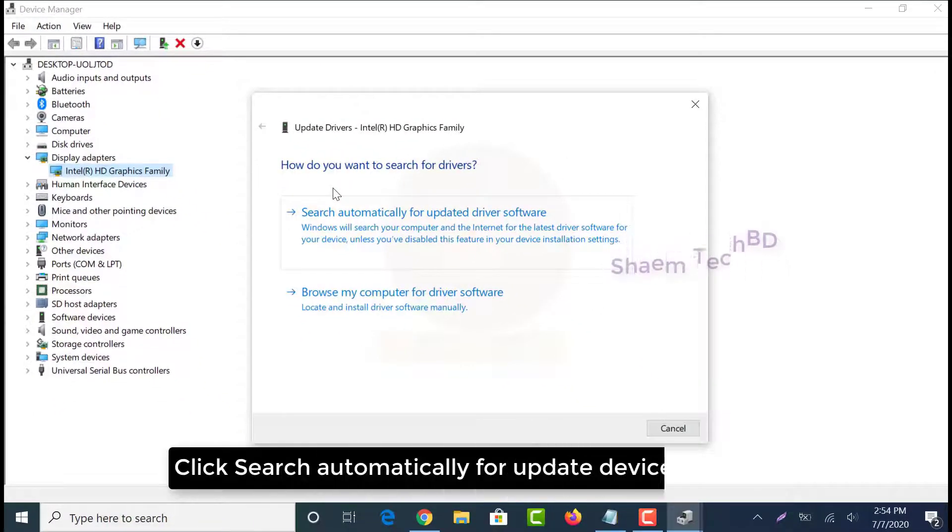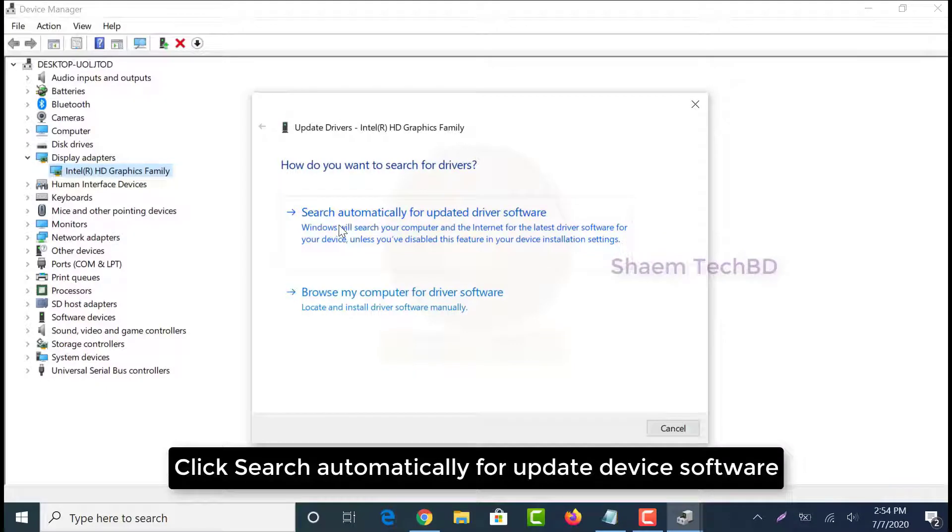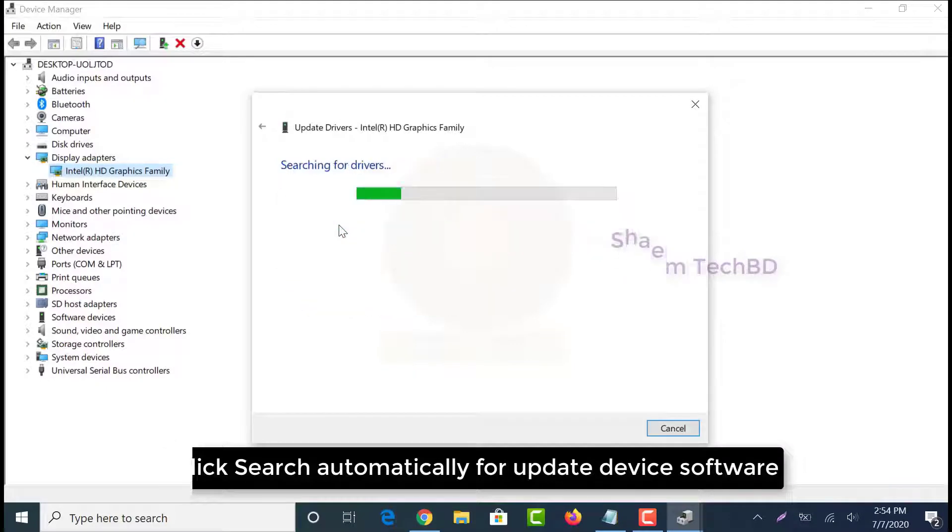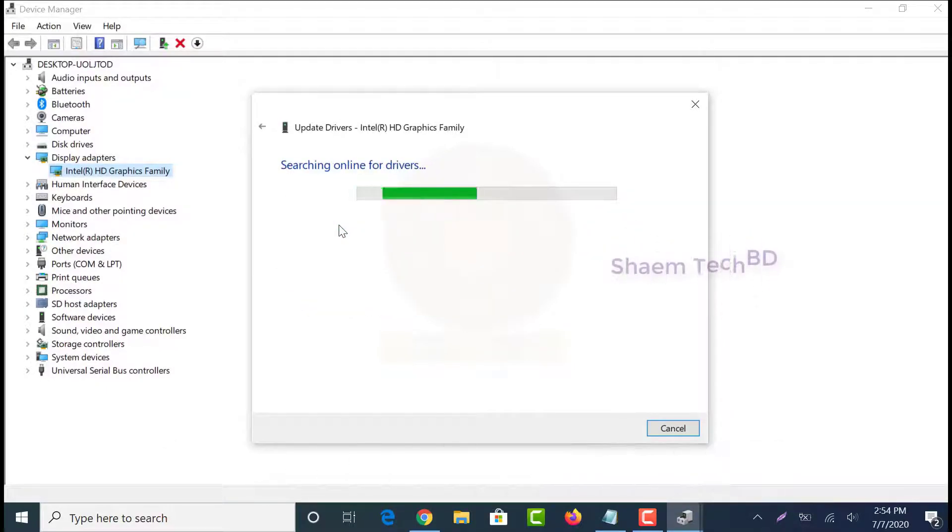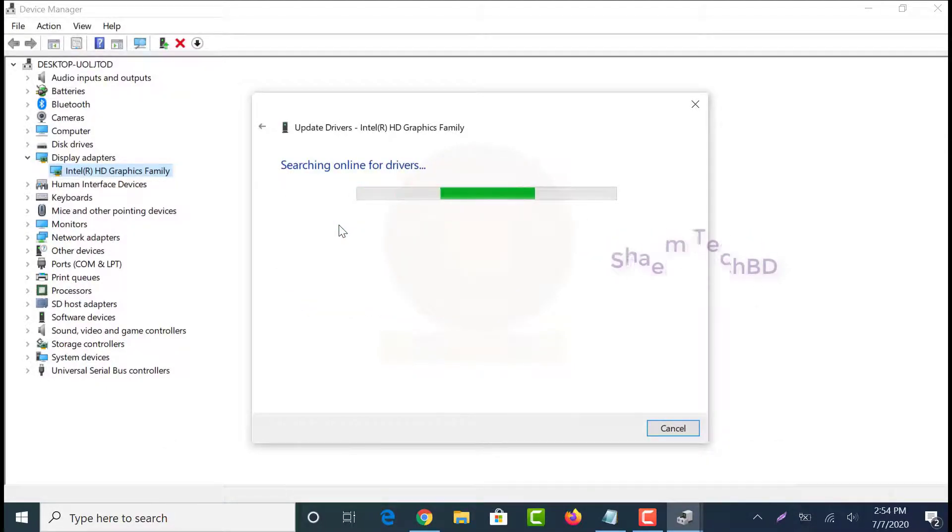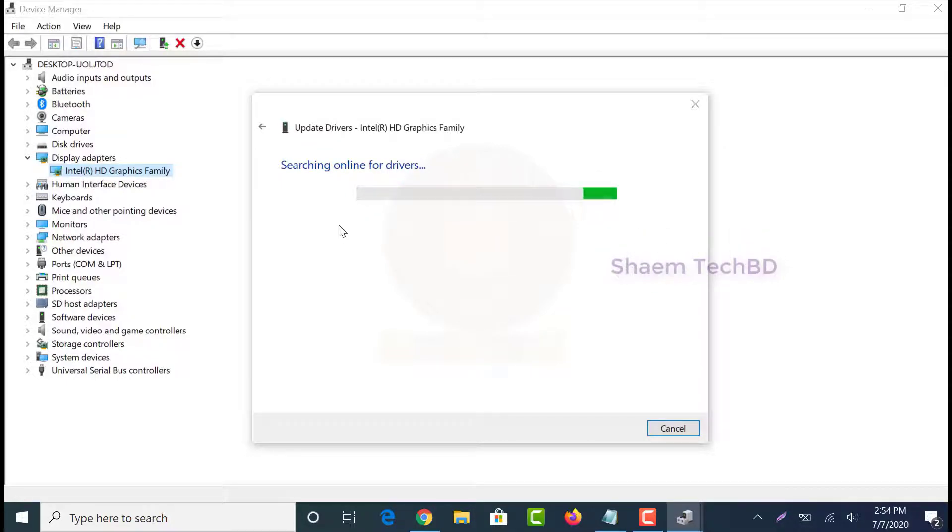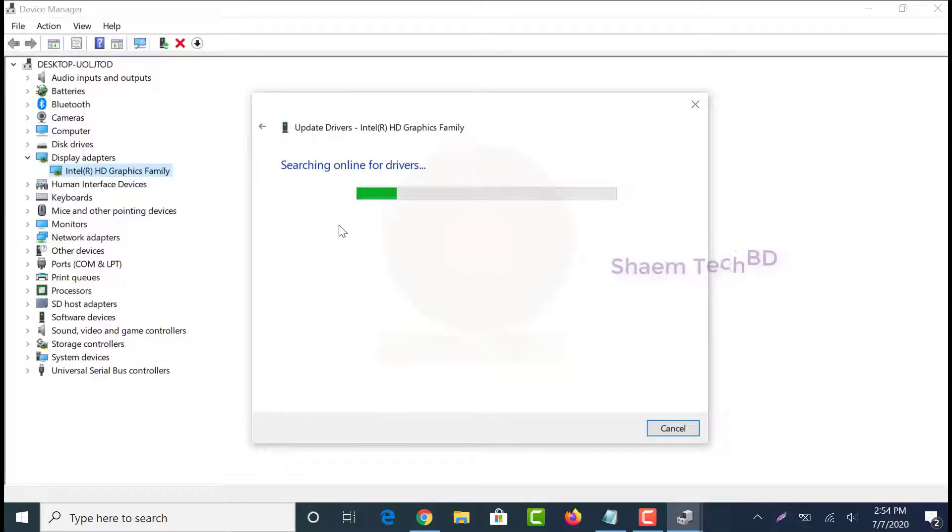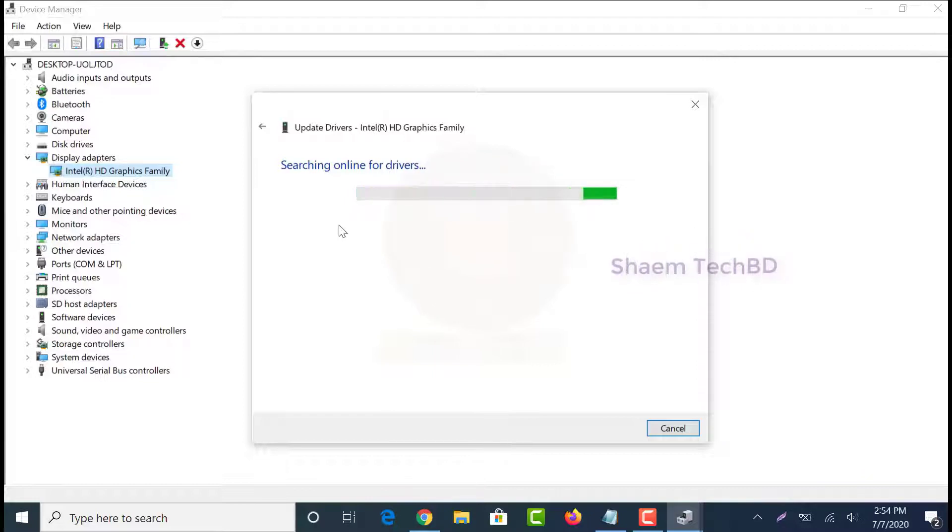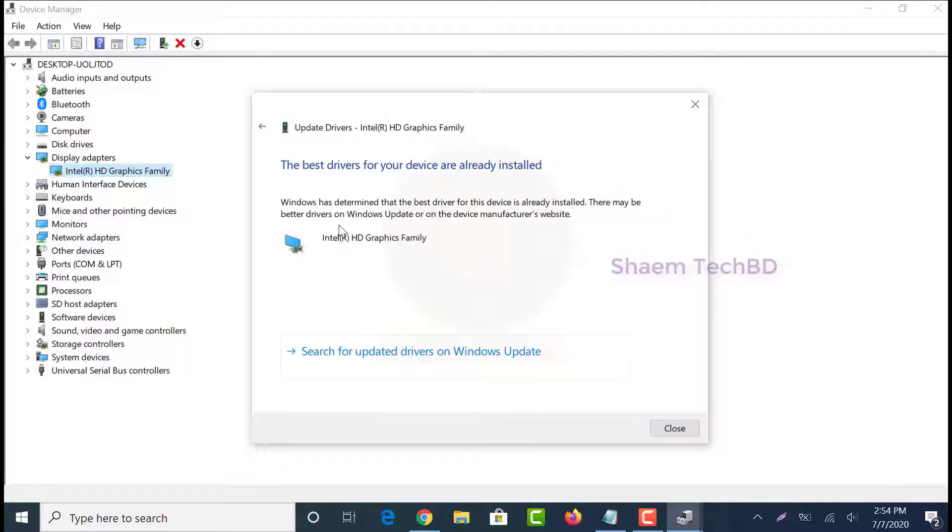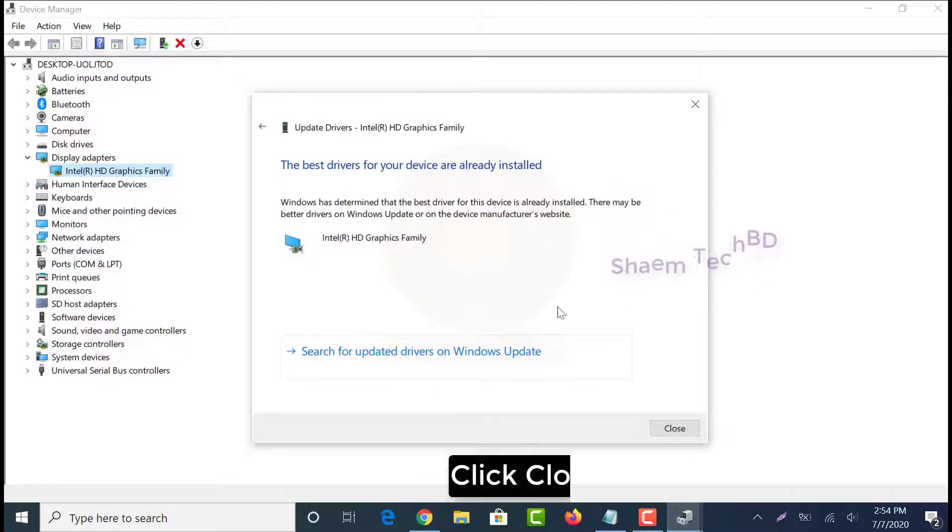Click search automatically for update device software. Click close.